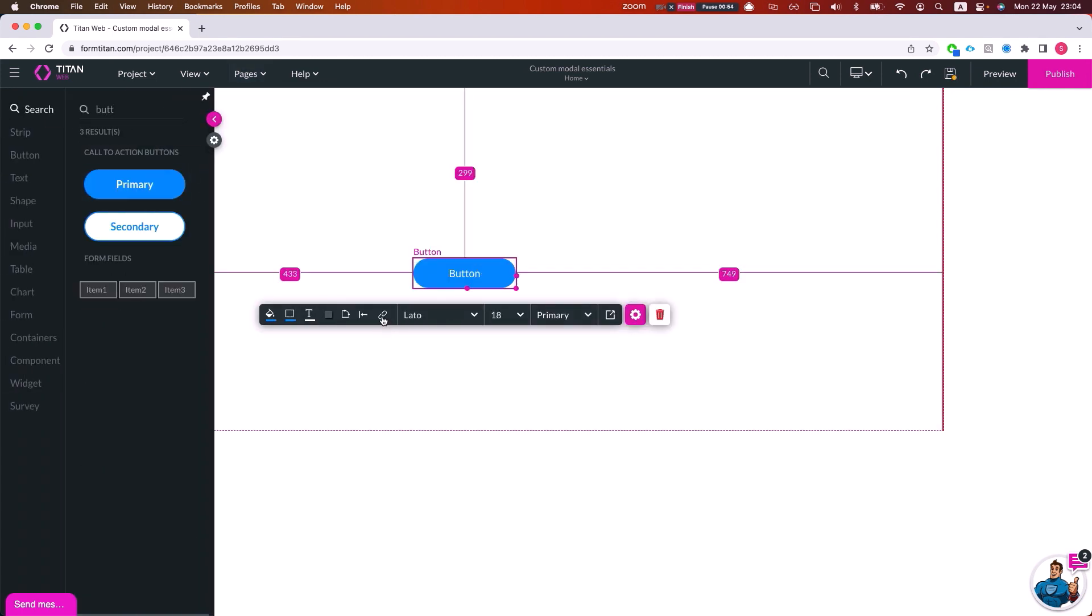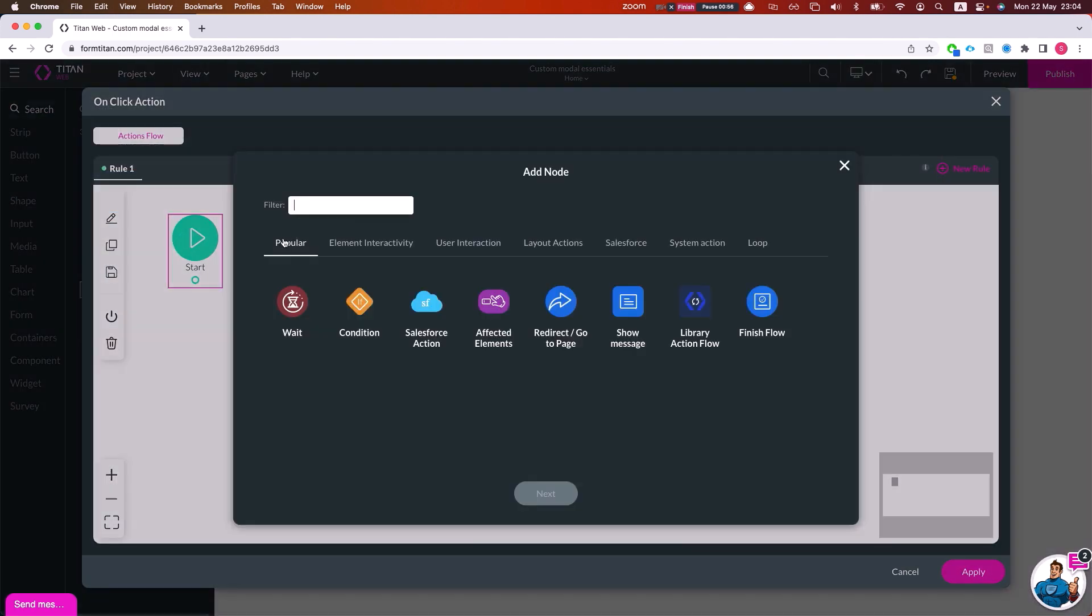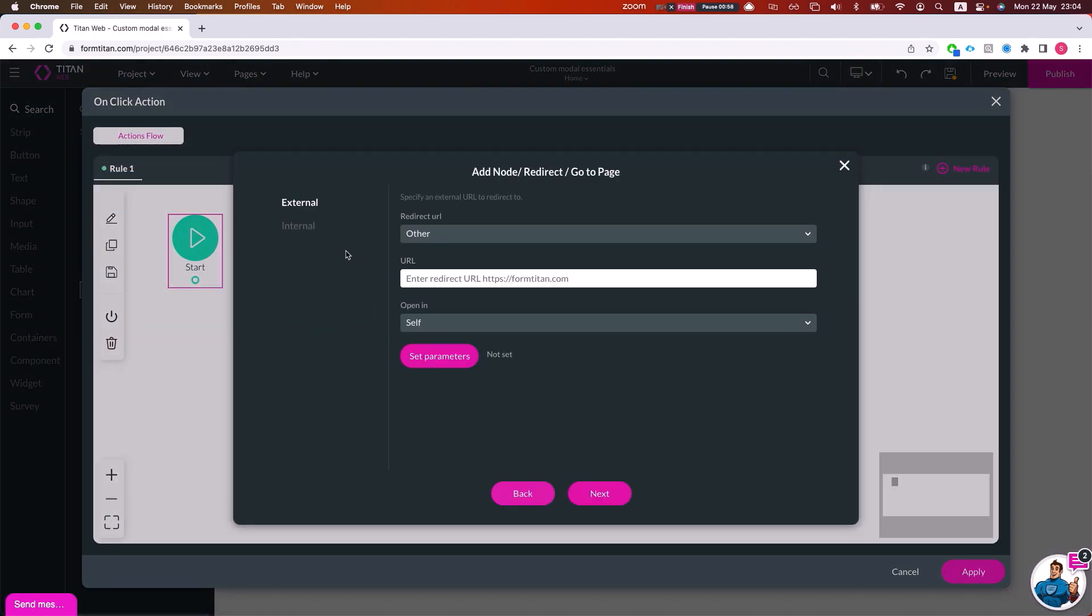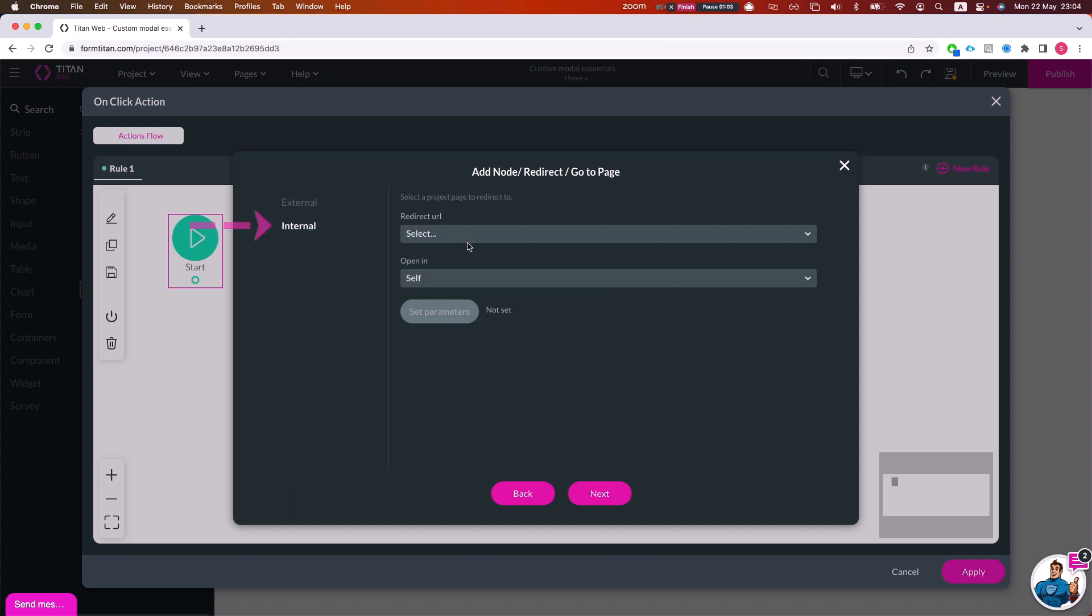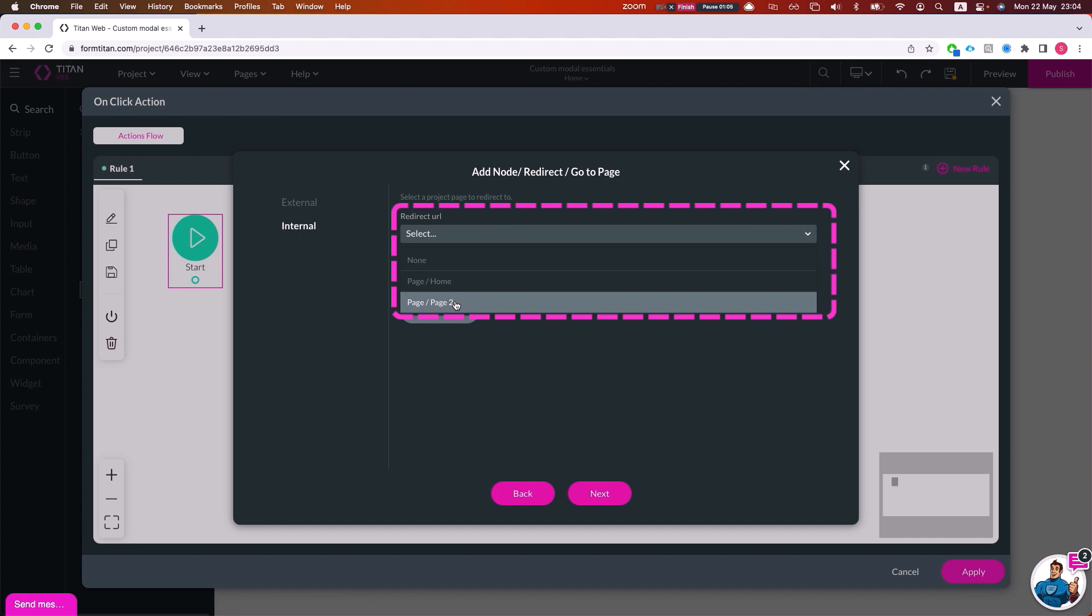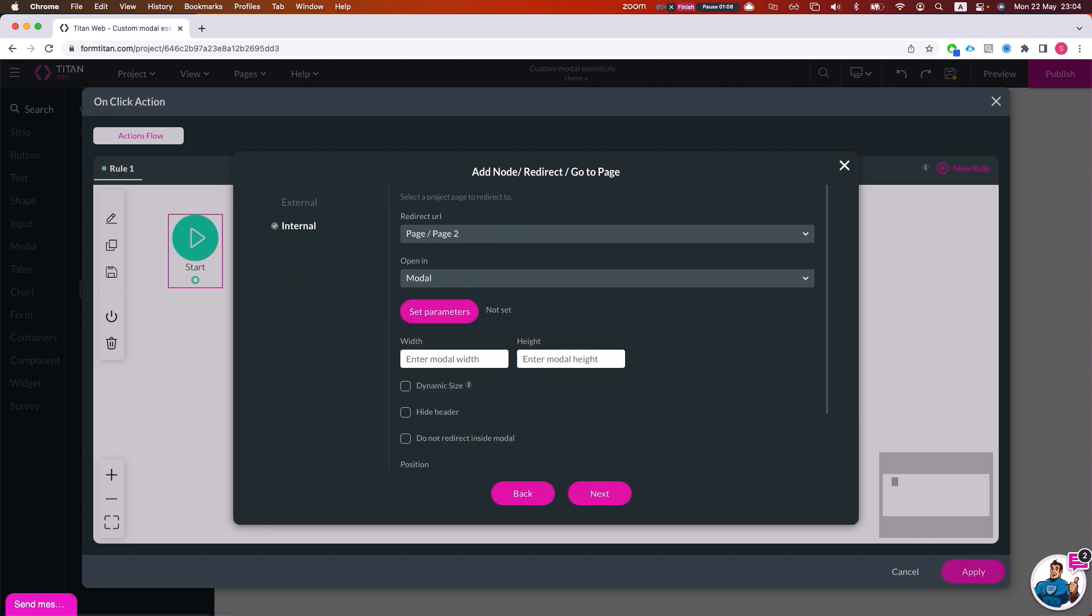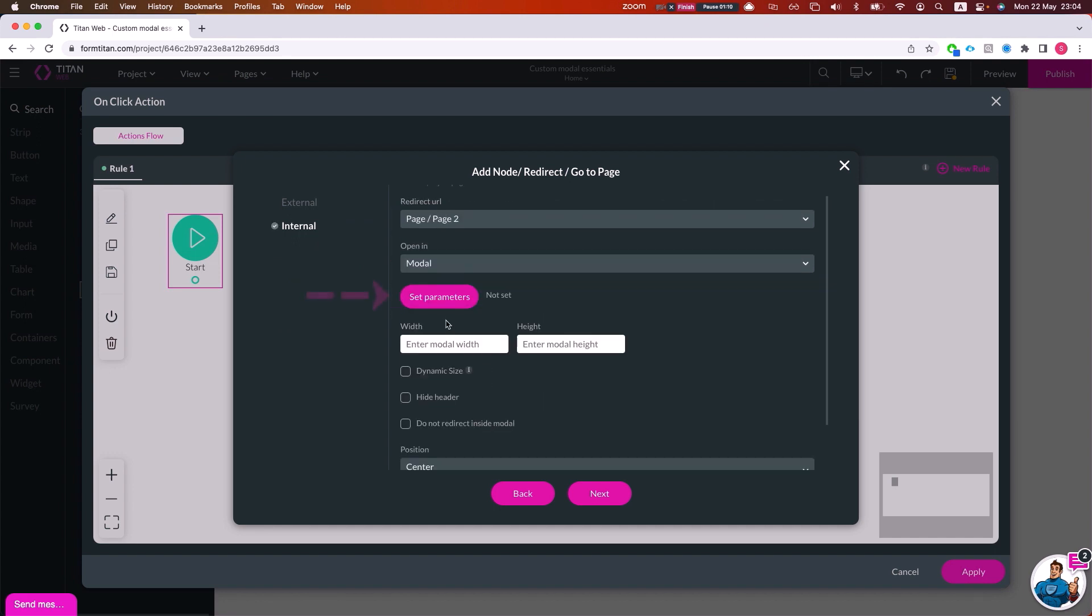So I'll go to the interactivity of the button and I'll say redirect, go to page. Here you can select if you want to go to an external site or internally, and this is the option we'll do for this demo. We will select model and notice the set parameters - it's very important to pass parameters from the parent to the child page, to the model page.